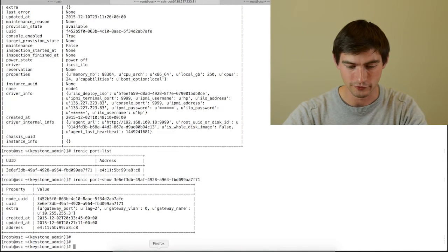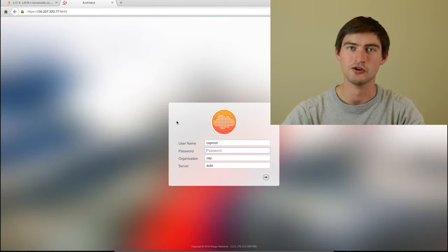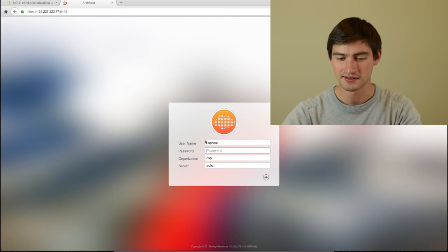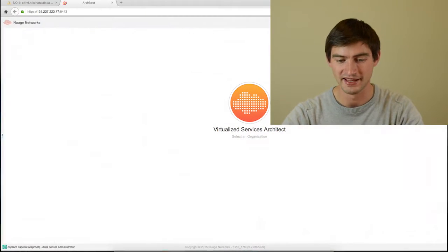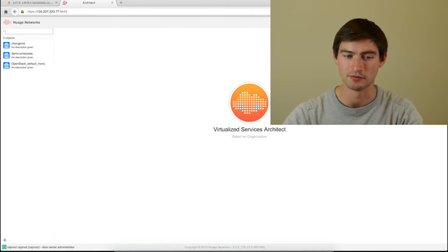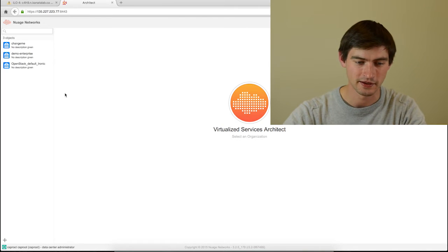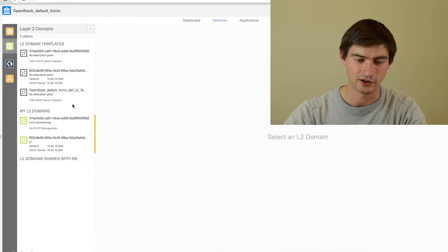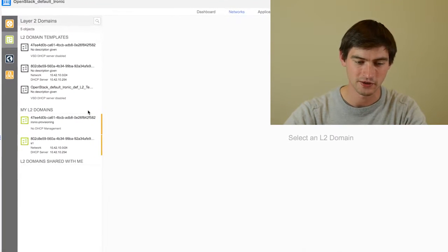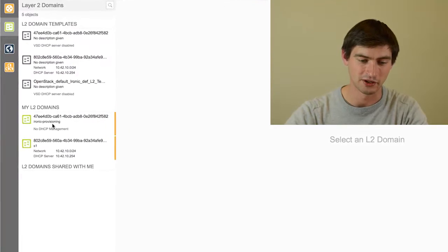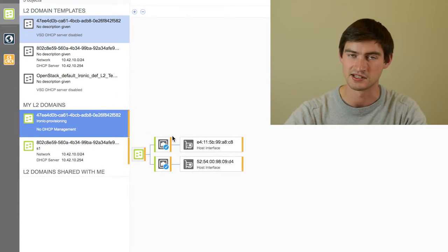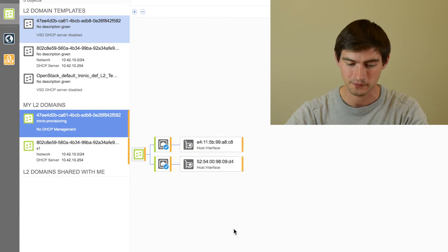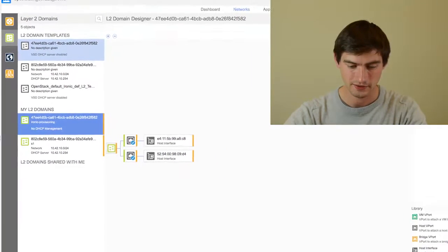If I move to the Nuage VSD, which is the management plane in which you define all your virtual policies, and if I go to my Ironic configuration, you can see that we have an Ironic provisioning subnet. This subnet is also into Neutron.